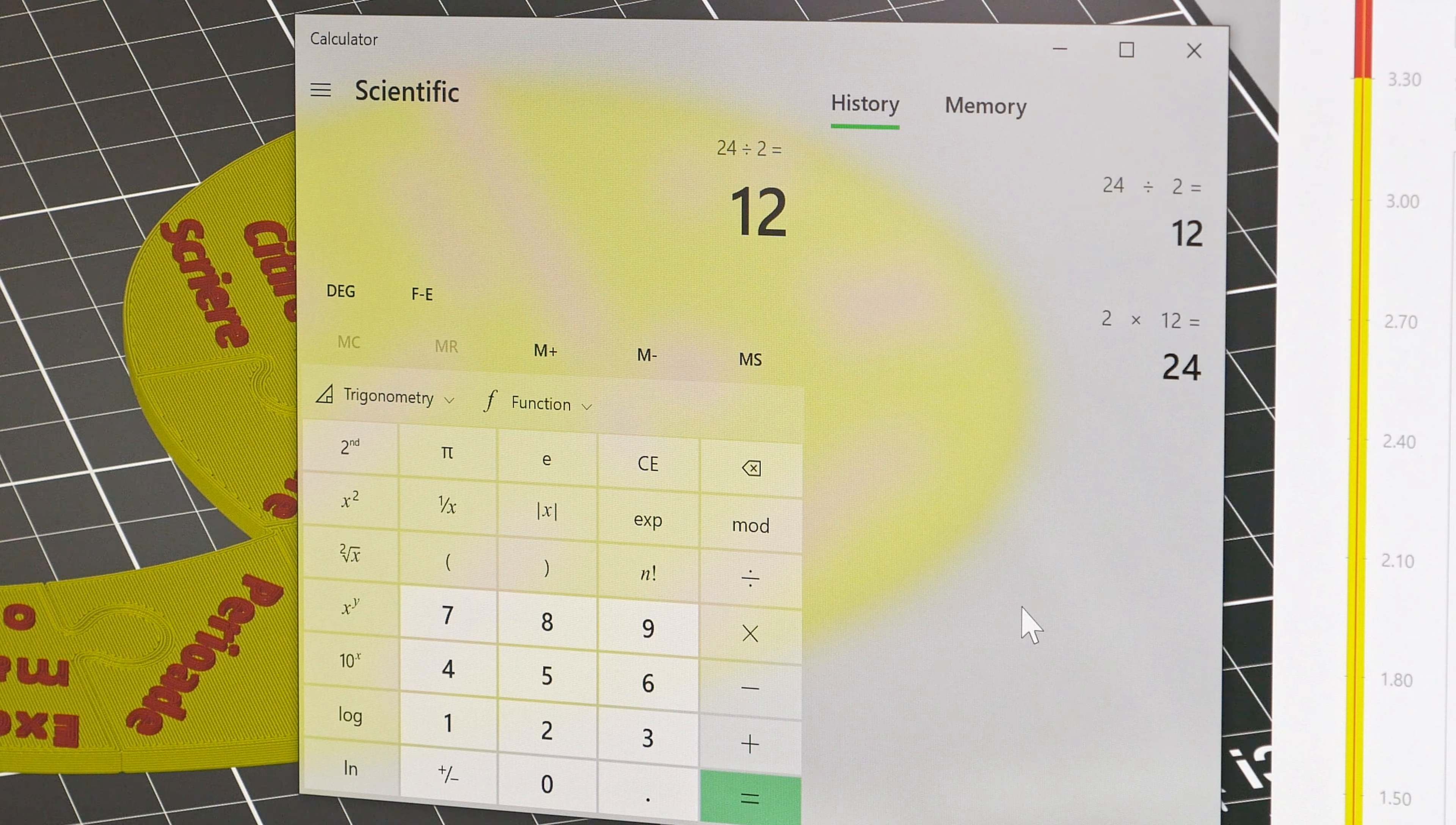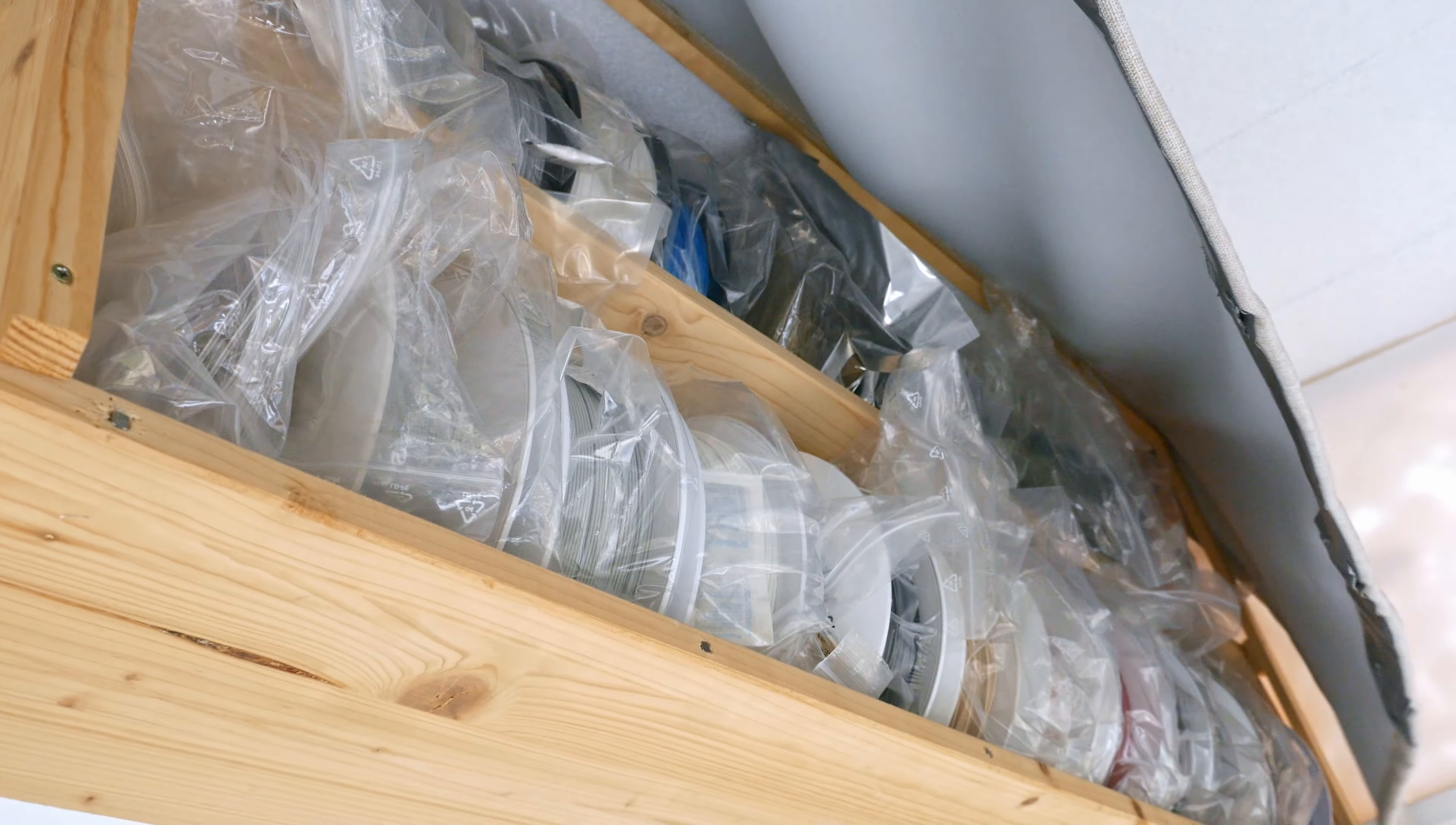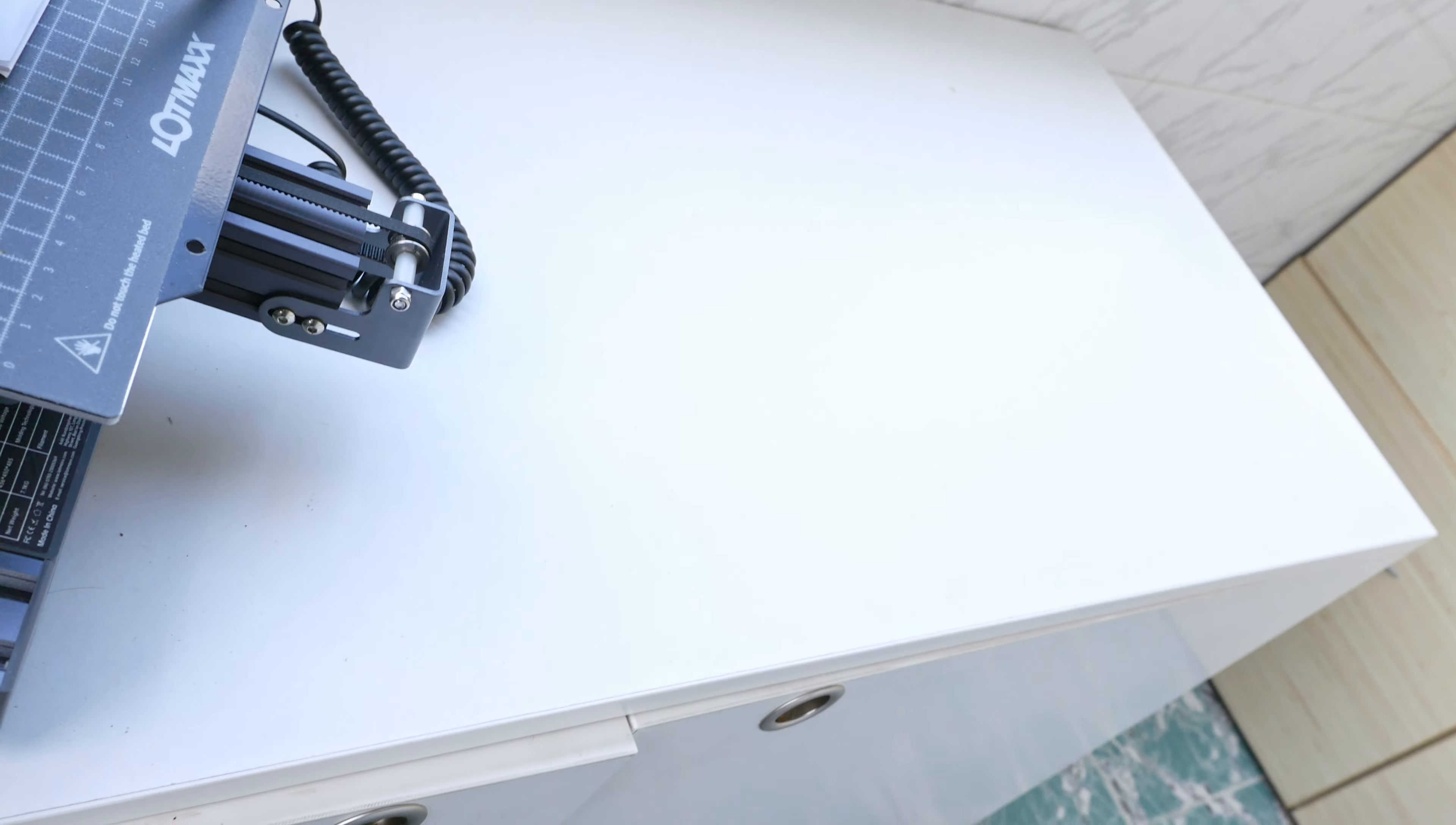Ah almost doable. Fine we'll use two printers and load two identical spools of filament. I got these many filaments but not the same color twice. Except for stupid gray.